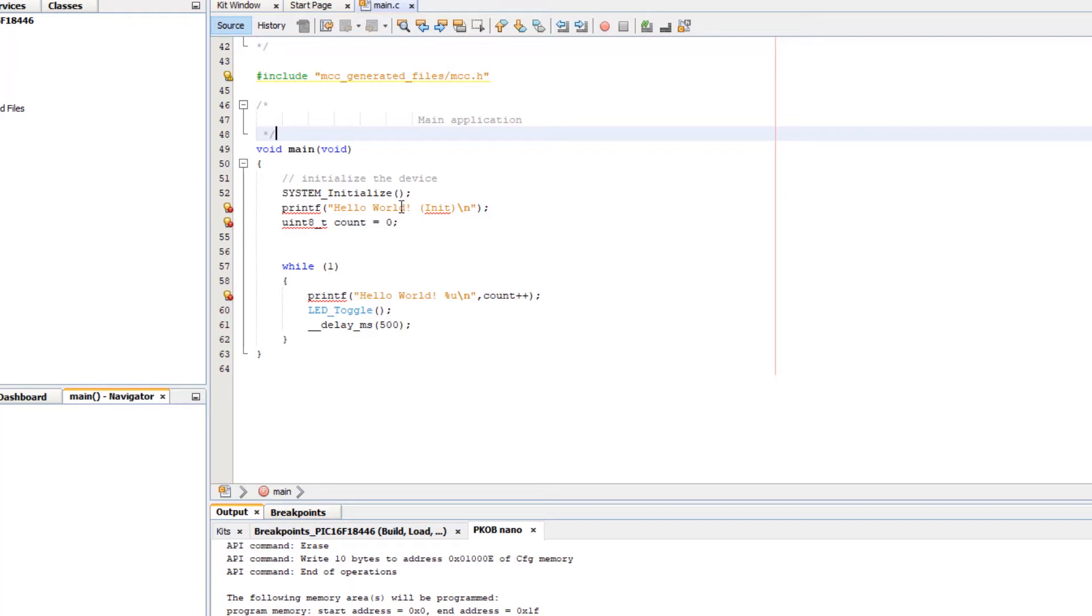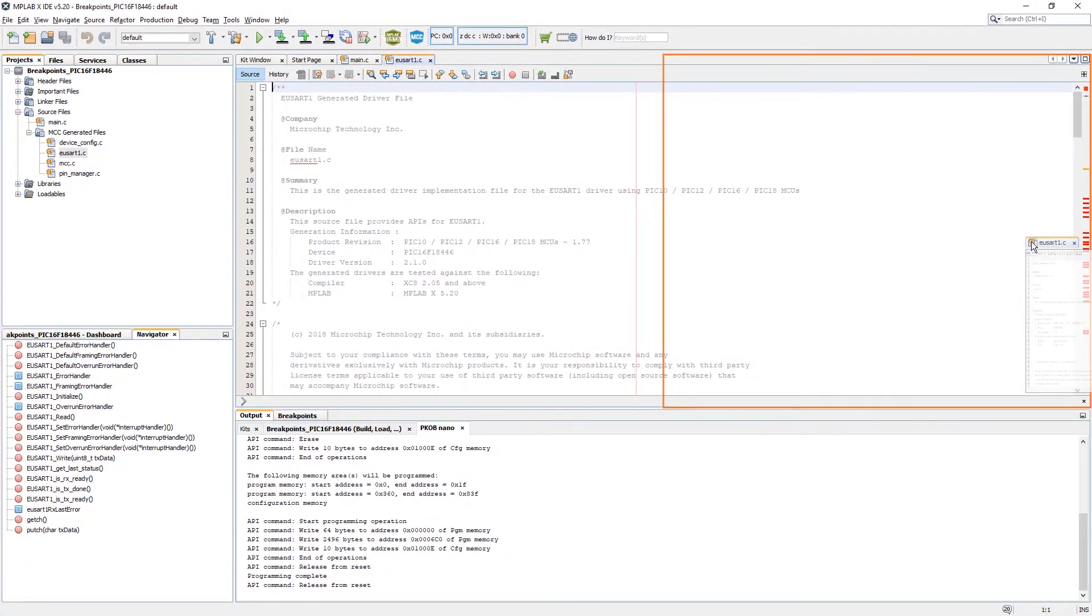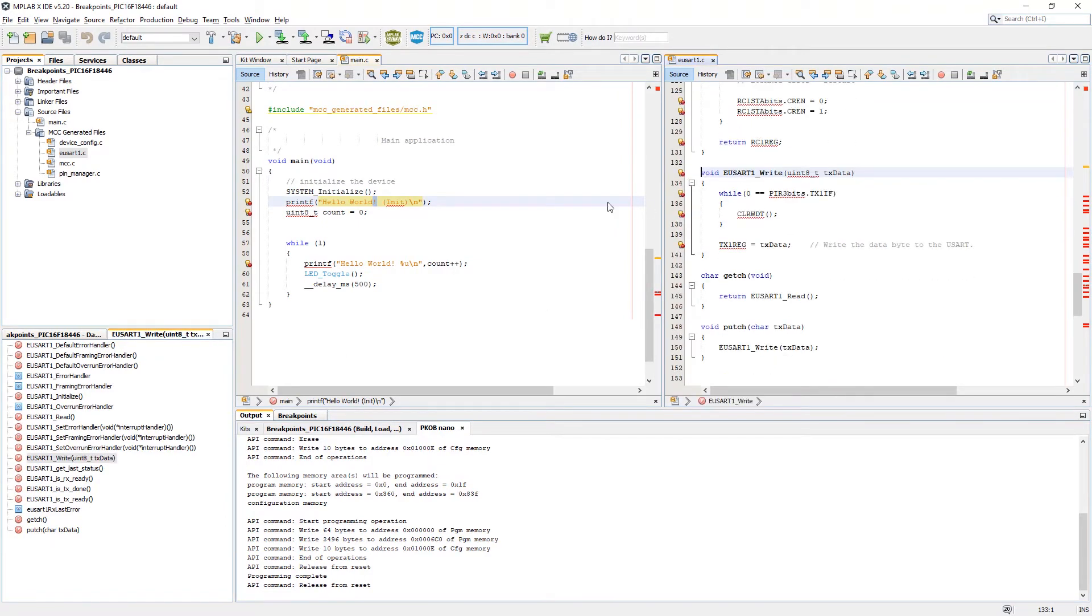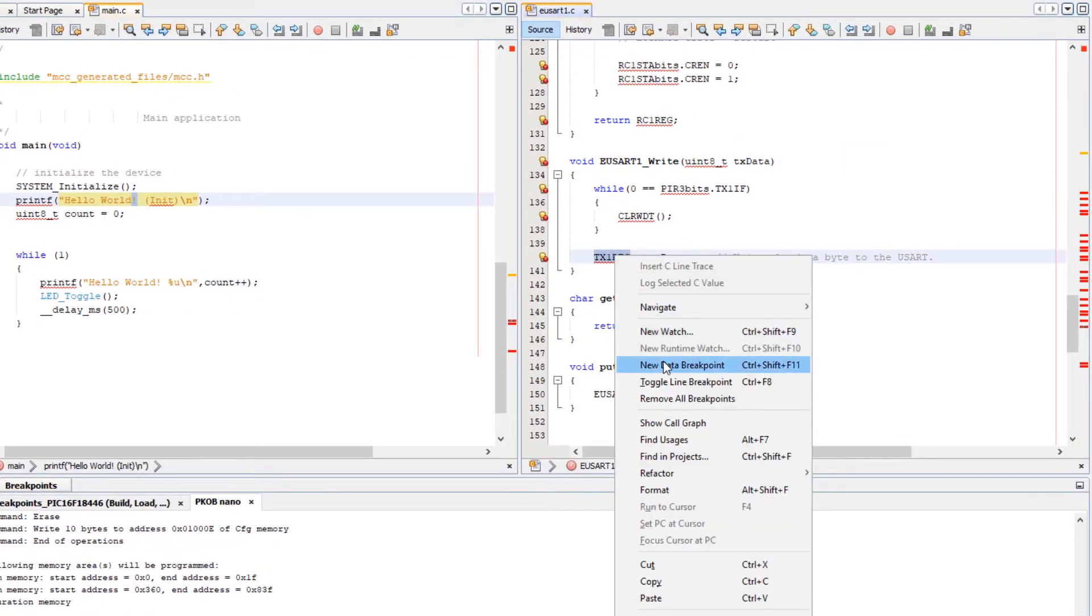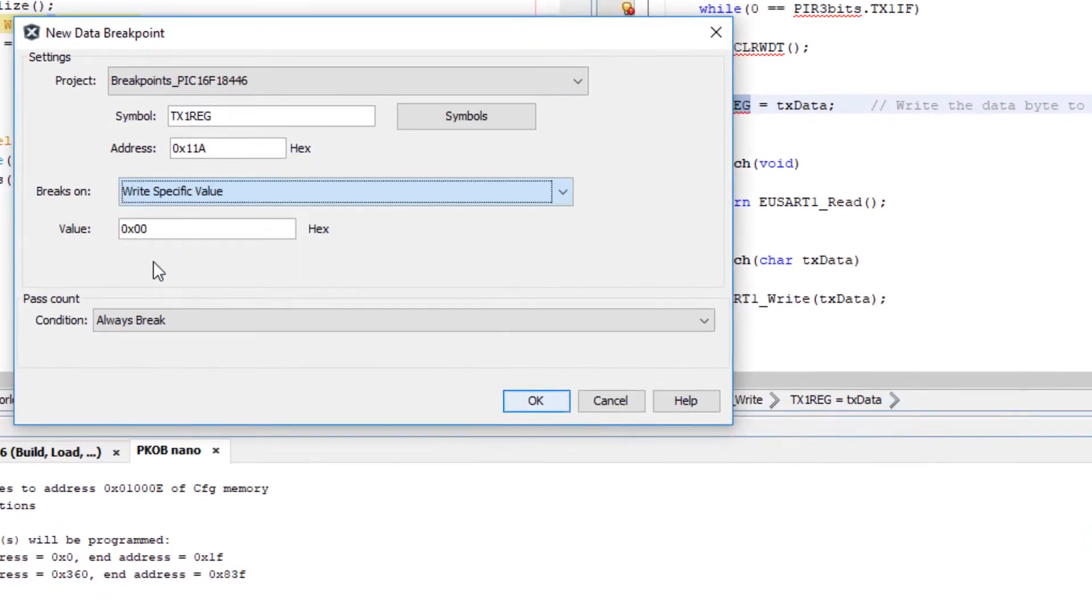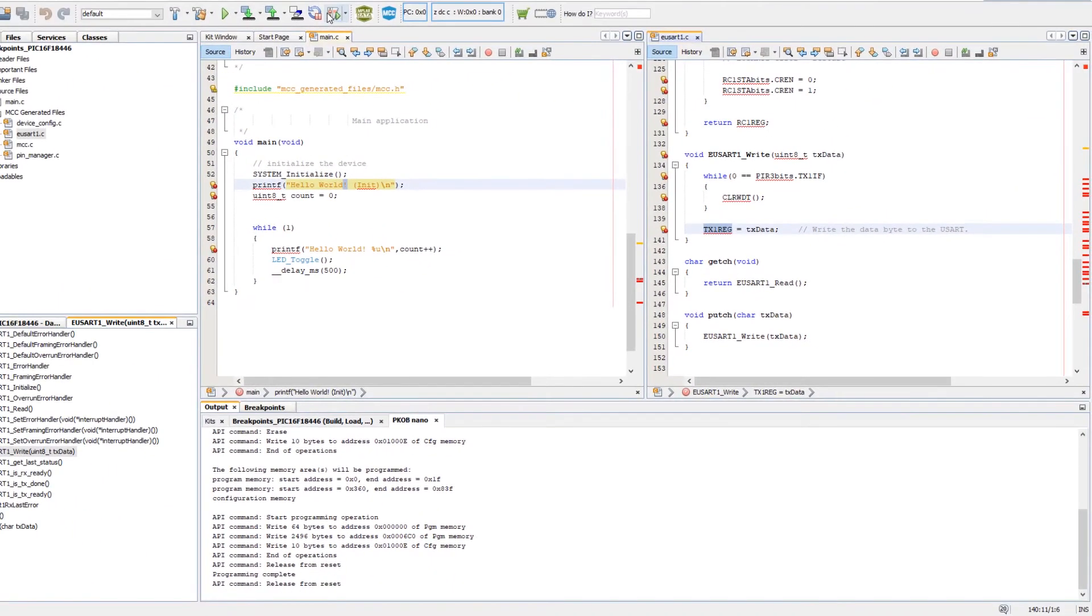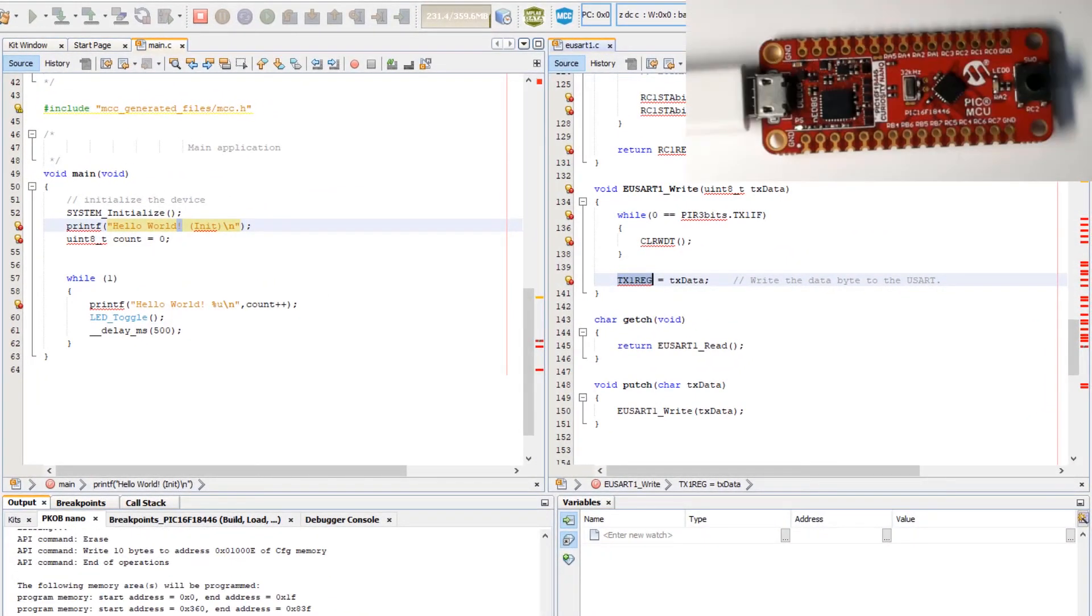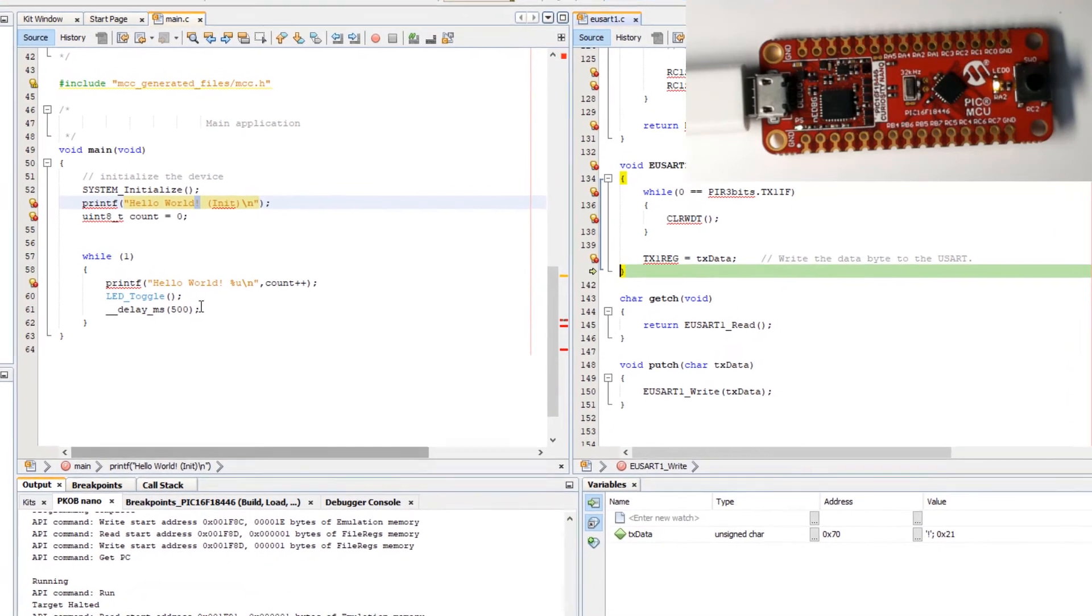Now if we'd like to break on the exclamation point, we can see that the UART.Write function, which is in turn used by printf. We can set another data breakpoint. After checking on our ASCII table, we can see that an exclamation point is 21. Start a debug session. And you can see we break at the exclamation point.